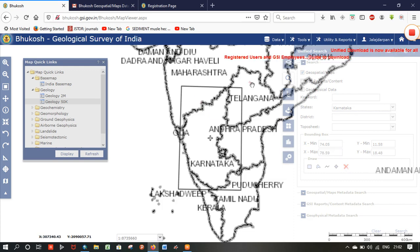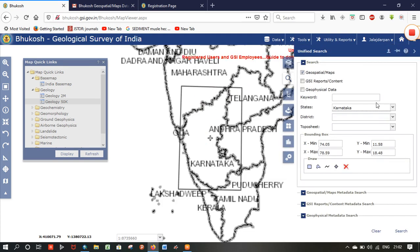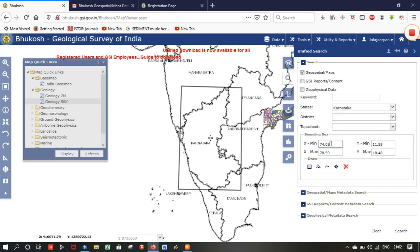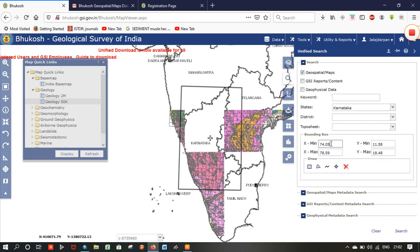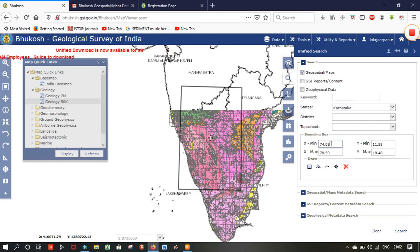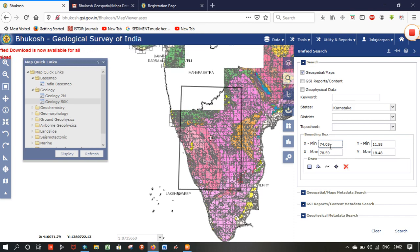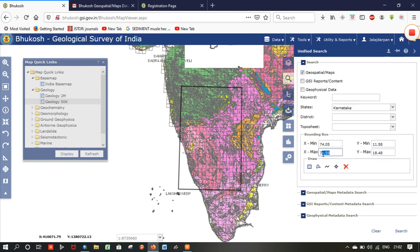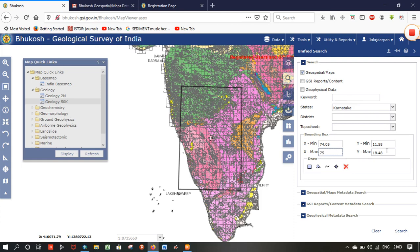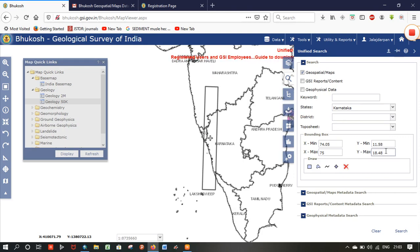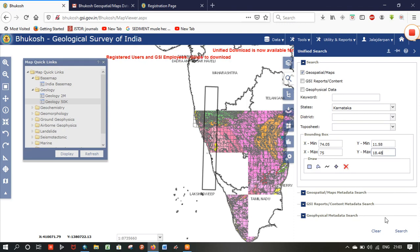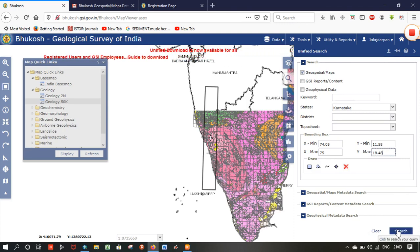You can see the boundary around the Karnataka state. If you want any smaller area within the Karnataka zone, you can change the geocoordinate of that area by typing the geocoordinate. I will select a random area within Karnataka state, then select search.